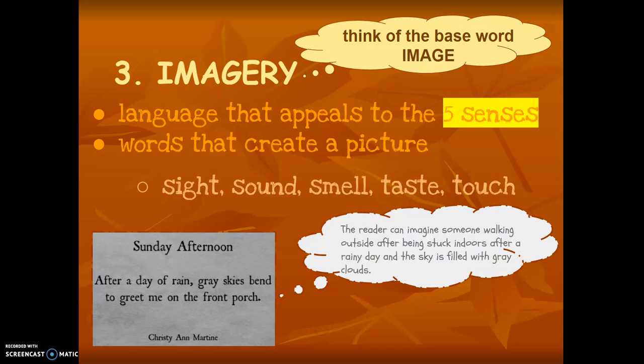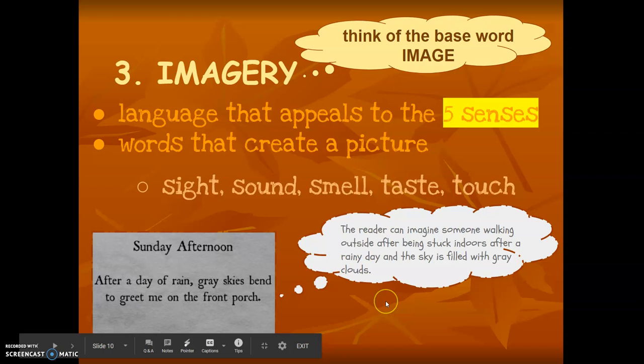The reader could imagine someone walking outside after being stuck indoors after a rainy day, and the sky is filled with gray clouds. So kind of a gloomy day, but the rain is done and it's time to start a new day. But the sky still looks gray after the storm has come through.